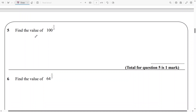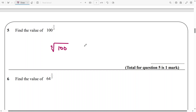And here we need to find the value of 100 raised to the power of 1 over 2. I like to write this as the square root of 100, and that's going to give us 10.